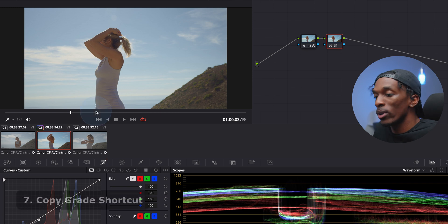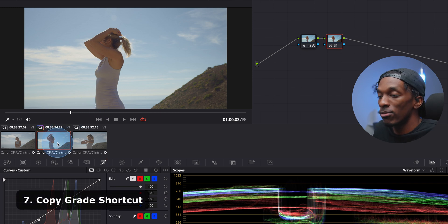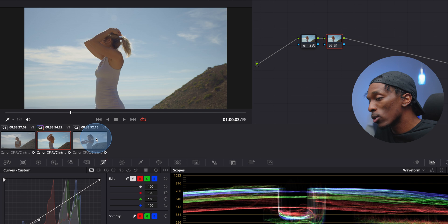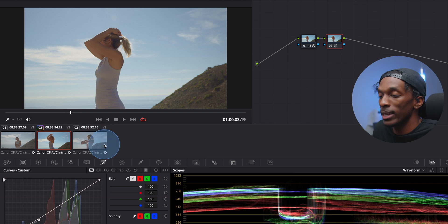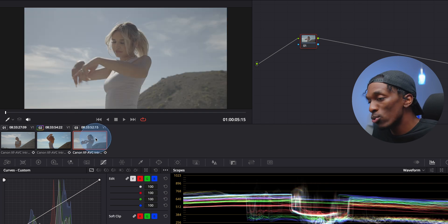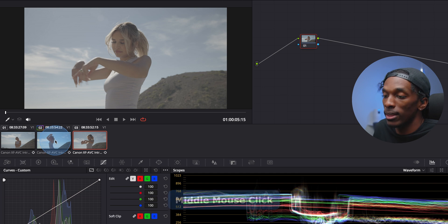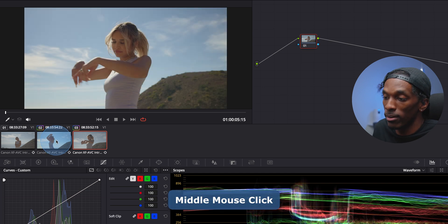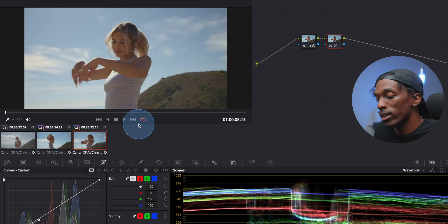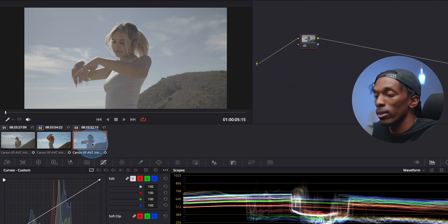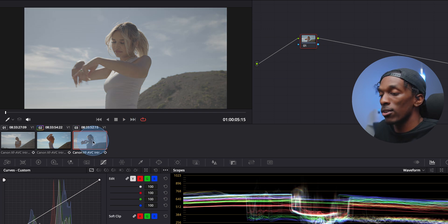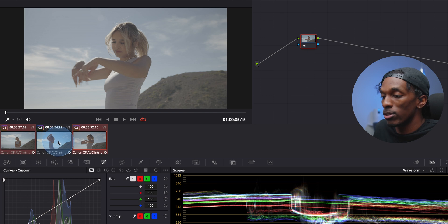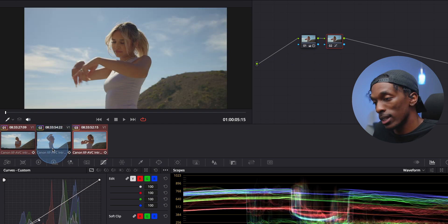For this next one, you'll need a mouse that has a clickable scroll wheel. So let's say you wanted to copy the grade from one clip to another one. The way to quickly do that is to select the clip that you want to copy to, come back to the first one, and hit the scroll wheel button, and it'll quickly copy that over. You can also select multiple clips by holding down command, selecting the clips, and then hitting the middle mouse button, and it'll add it to all the clips you selected.